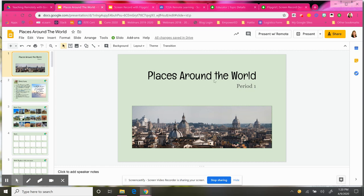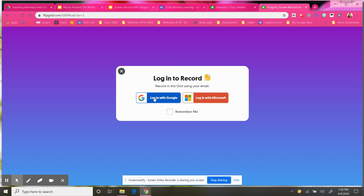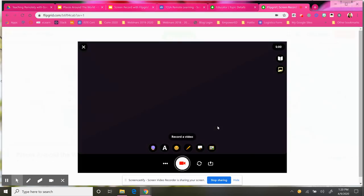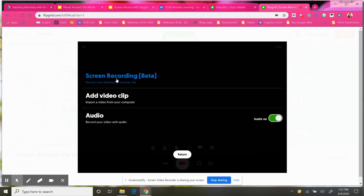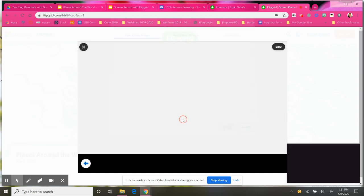I'm going to do a quick screen recording of my lesson here so that you can see how to do it. I'm going to click on the plus and go ahead and log in with my Google account. So I am here in my Google account, and you can see that it is now ready for me to record. If I want to do a screen recording, I just come down here to the three dots where it says "Video Options" and then I click on "Screen Recording."